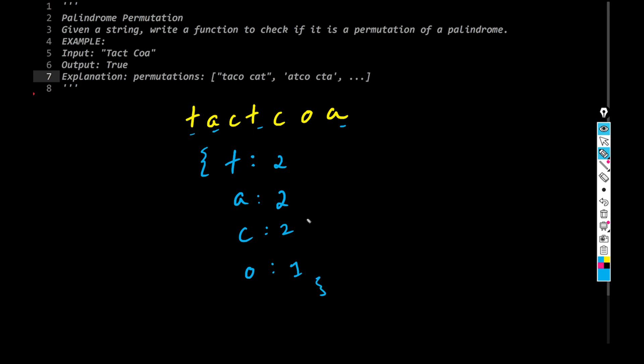So take any palindrome, you would notice that one thing that is going to be absolutely essential for any string to be a palindrome, is that it has got to have even number of characters, either all the characters must be even or at the max, only one character can be odd.